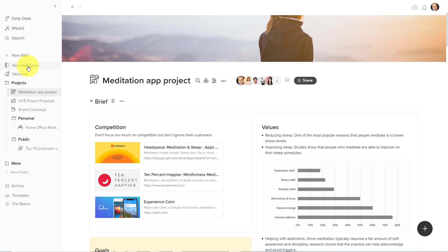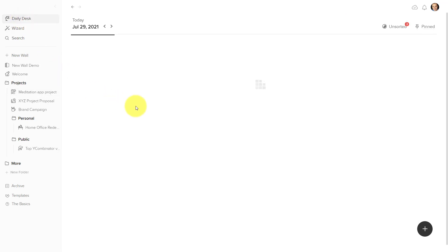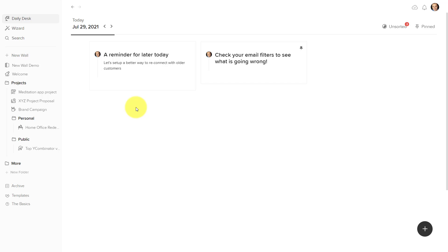And it can be hard to remember to go back and review what you wrote in the past. Well, what Walling has done has added an area called Daily Desk. And this is your area to write those new things, those ideas and ahas that come up as a part of your day. And of course, they're always going to be attached to the particular date that you created them.